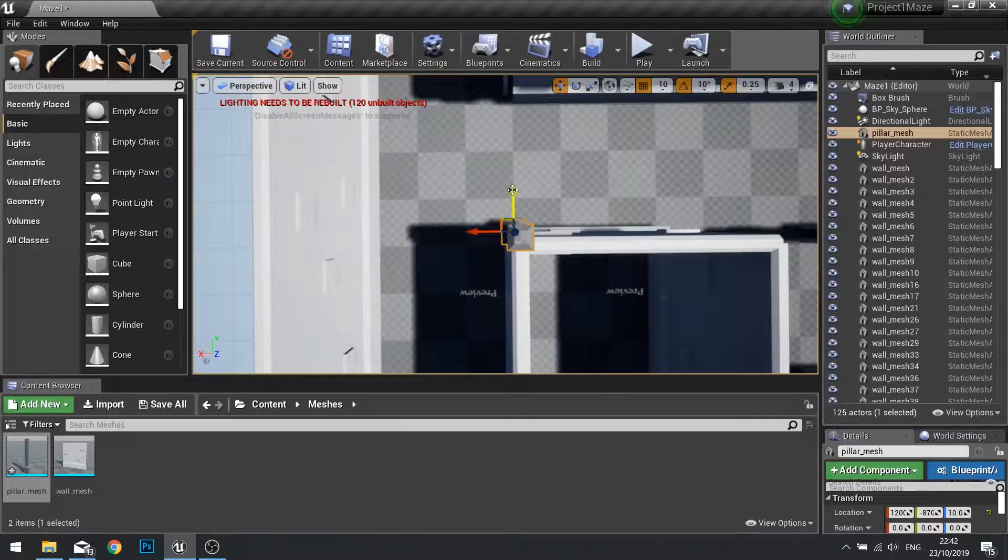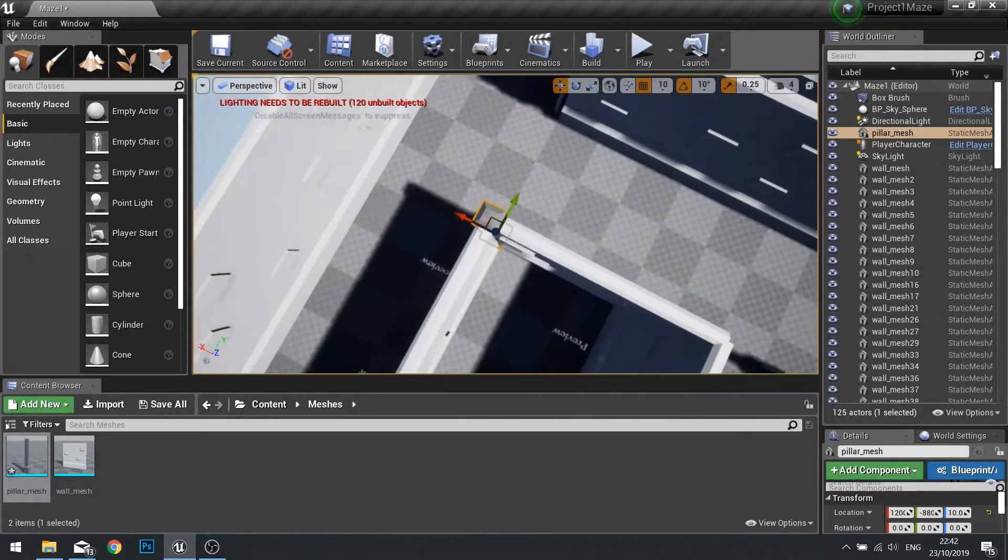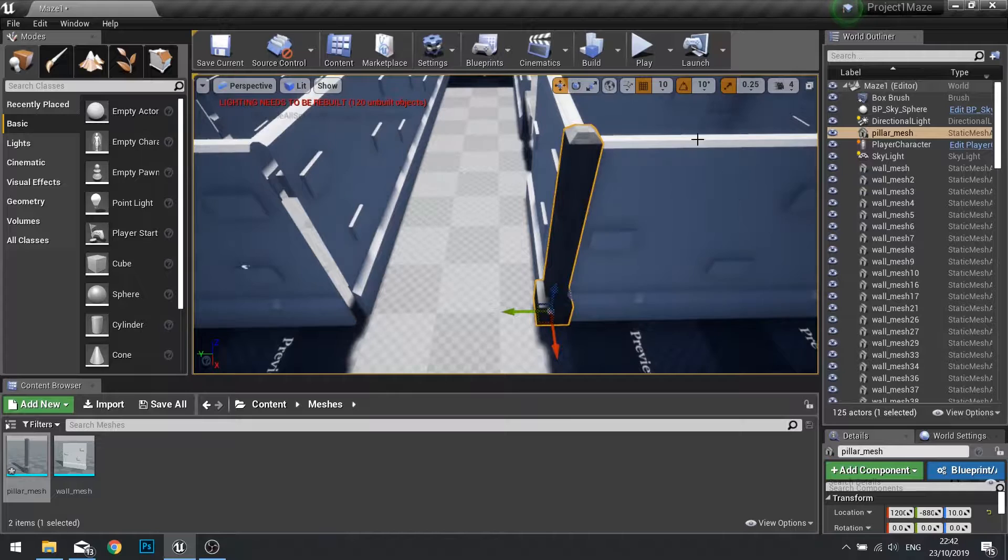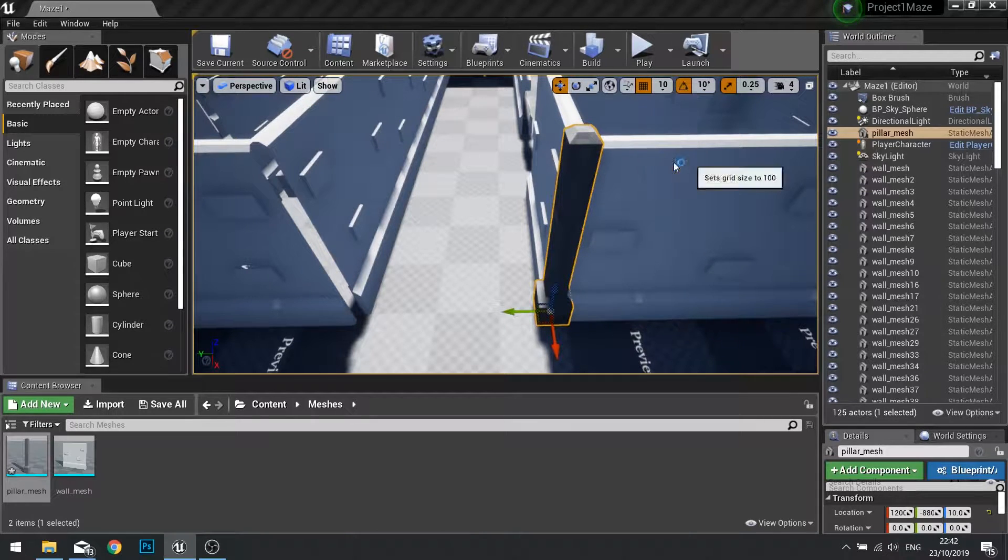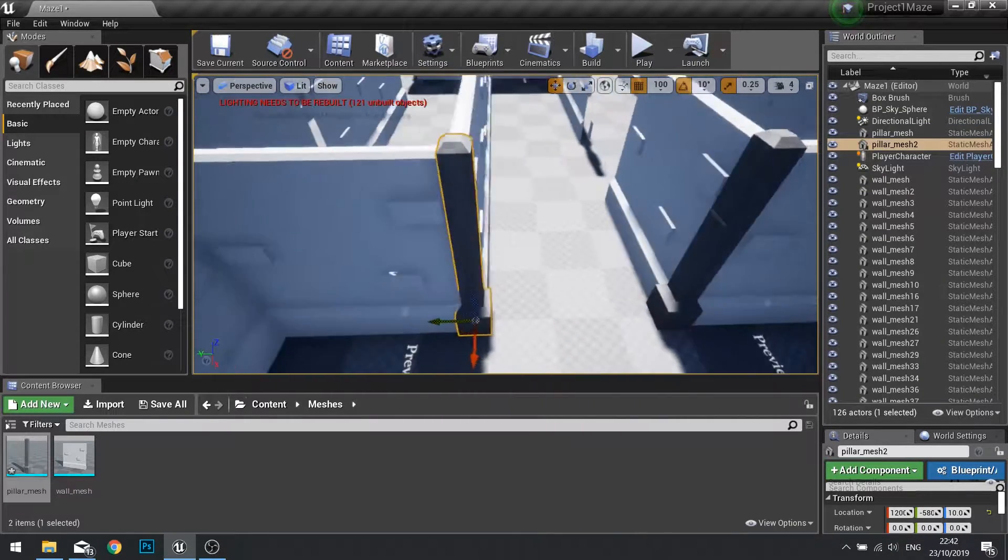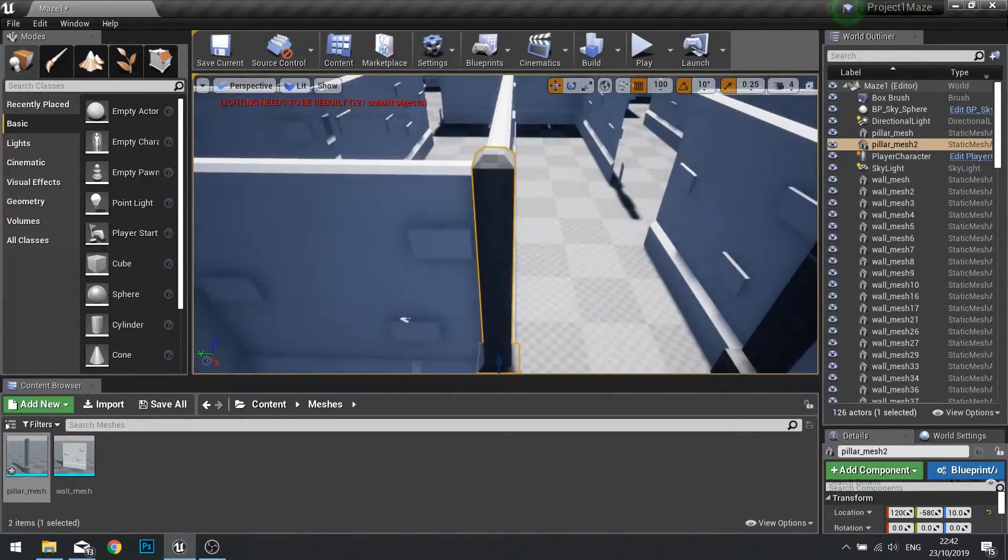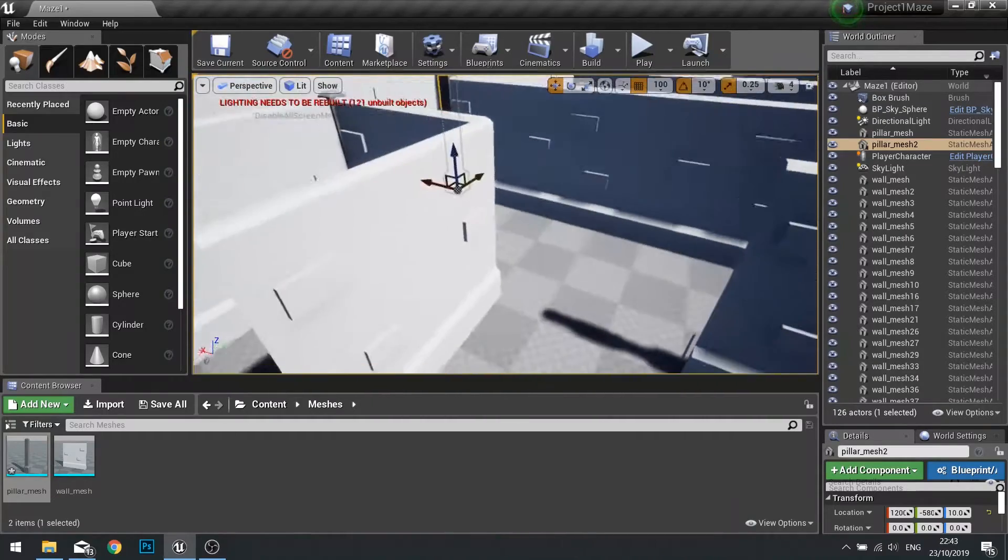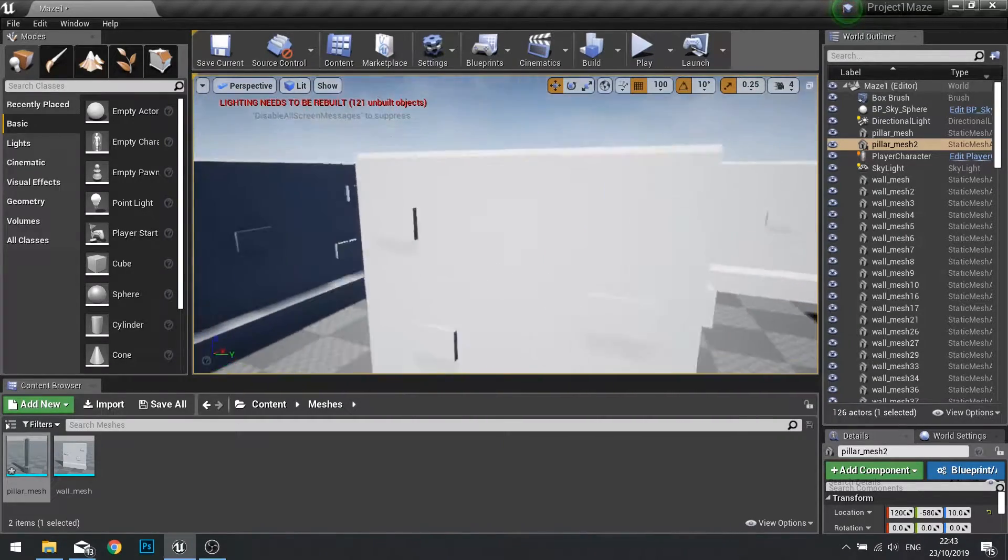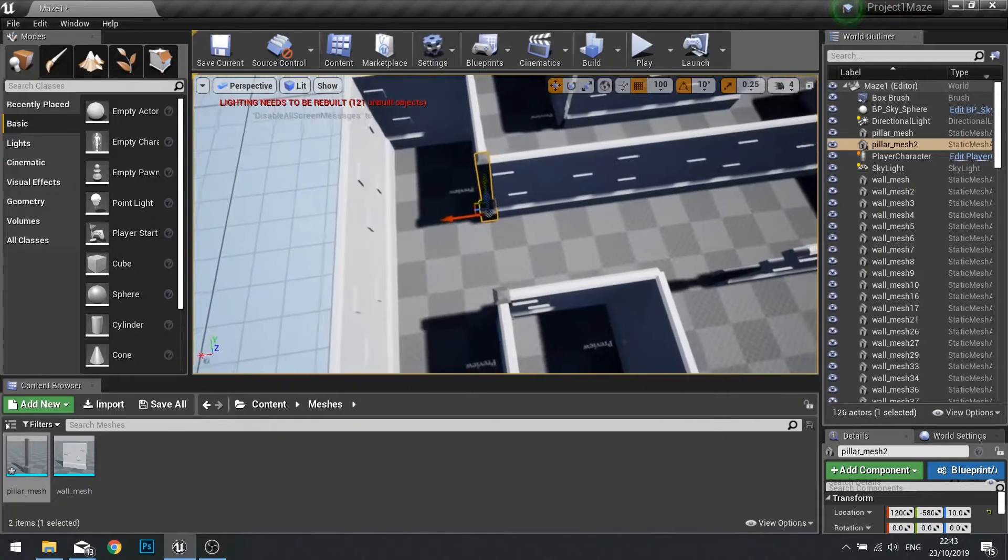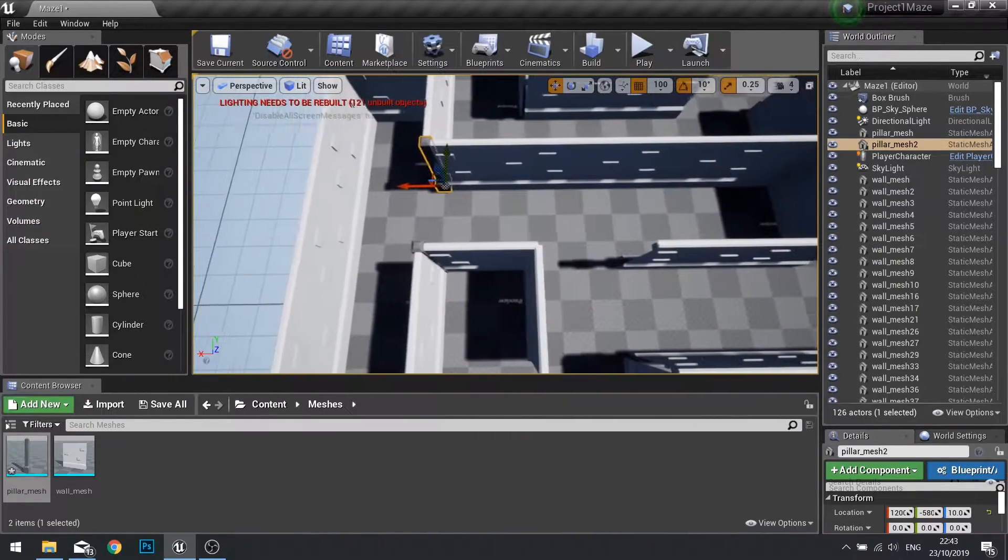So here it needs to be down a bit more. There we go. If I turn the snap on to 100, that will let me just easily snap it across to the corner like so. I want to do that to every single corner where the seam is exposed. So every time it bends or it ends on the cap, we'll put a pillar mesh in that void.